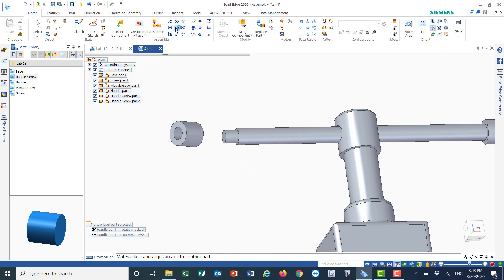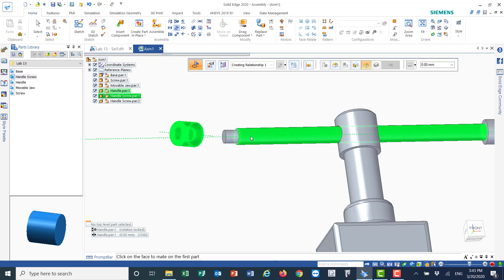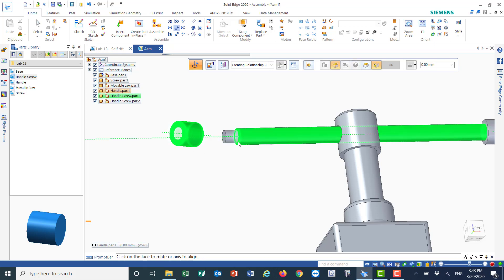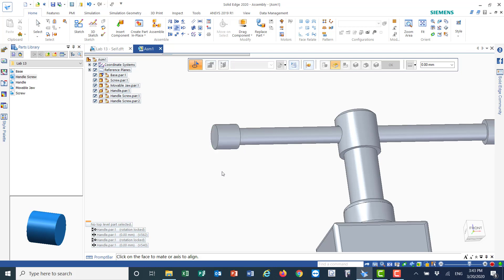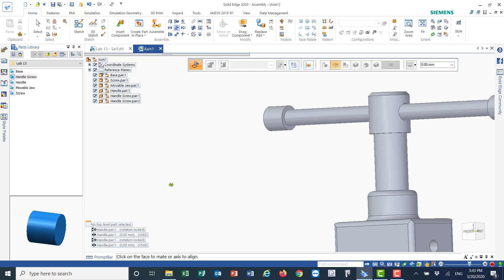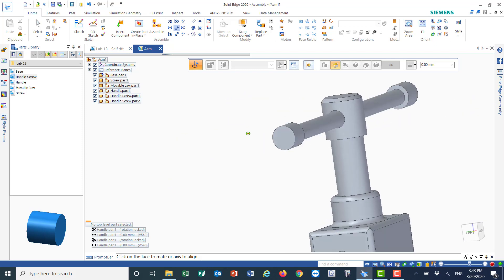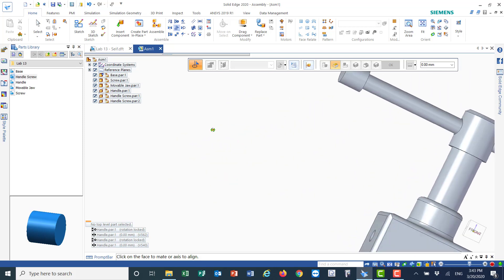For the second handle screw I'll also use Insert. This axis should align with this axis, and the surface here will align with this surface here. Flip it around and it fits nicely. That's how we put all the parts together.